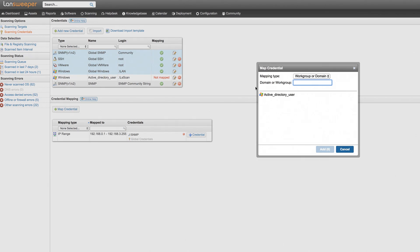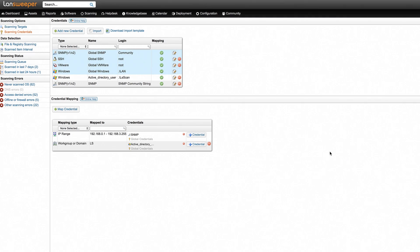Finally, you just need to map these credentials to the correct domain. Once everything is set up correctly, Landsweeper is ready to scan your domain users and detailed information is just a click away.